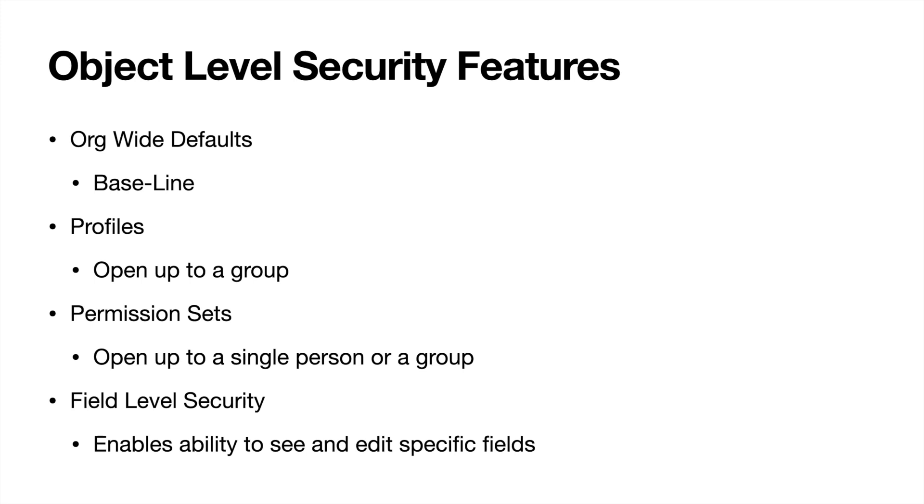And they can also allow you to open up some really random one-off accesses, both on the profile and permission sets, just depending on the scenario that you have. So like managing reports and dashboards, that's a setting that you can have. You don't necessarily need to know like all those different settings and where they are. They're very easily Google-able and find out where they're located and what they do.